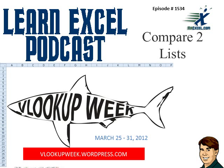Learn Excel from MrExcel podcast, episode 1534, Compare Two Lists.